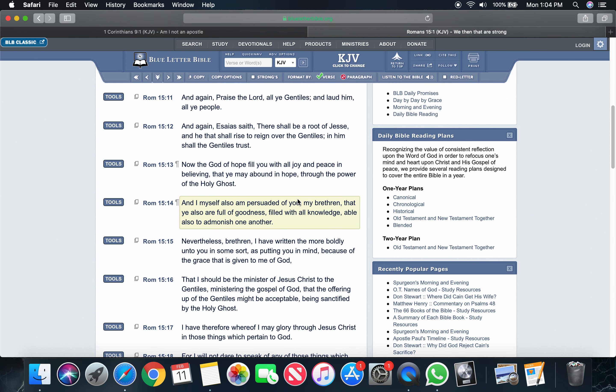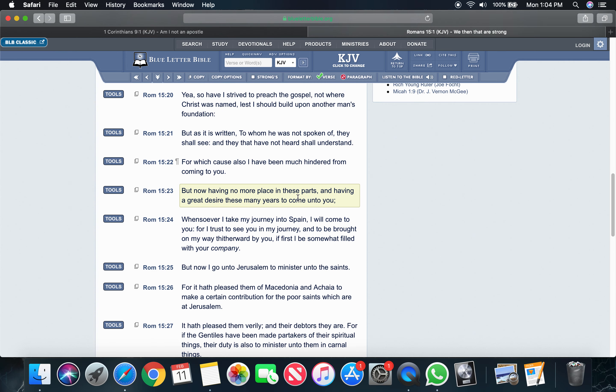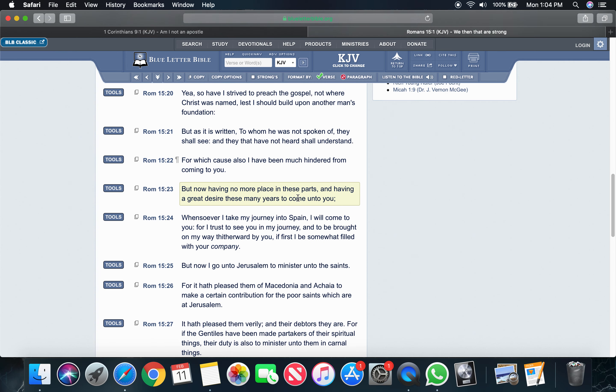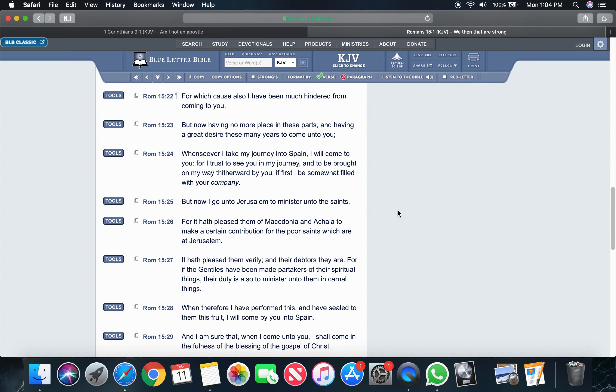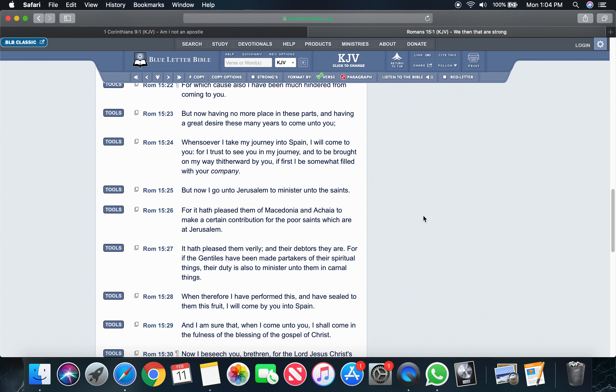We're going to go to Romans chapter 15. Romans chapter 15, I'll just start at 25. It says, but now I go unto Jerusalem to minister unto the saints. Minister is to be a servant unto the saints.